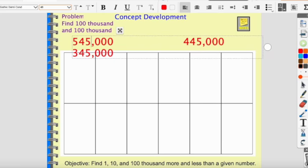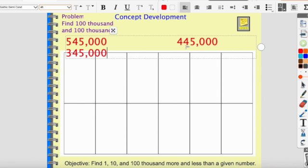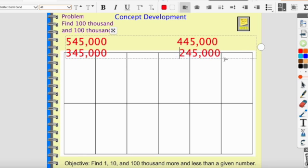I have five hundred forty-five thousand, four hundred forty-five thousand, three hundred forty-five thousand. What do you think will be the next number in this pattern? Look at it: five, four, three — so two hundred forty-five thousand would be the next number. And what do you notice? It's decreasing by the hundred-thousands spot — each time we subtract one hundred thousand.